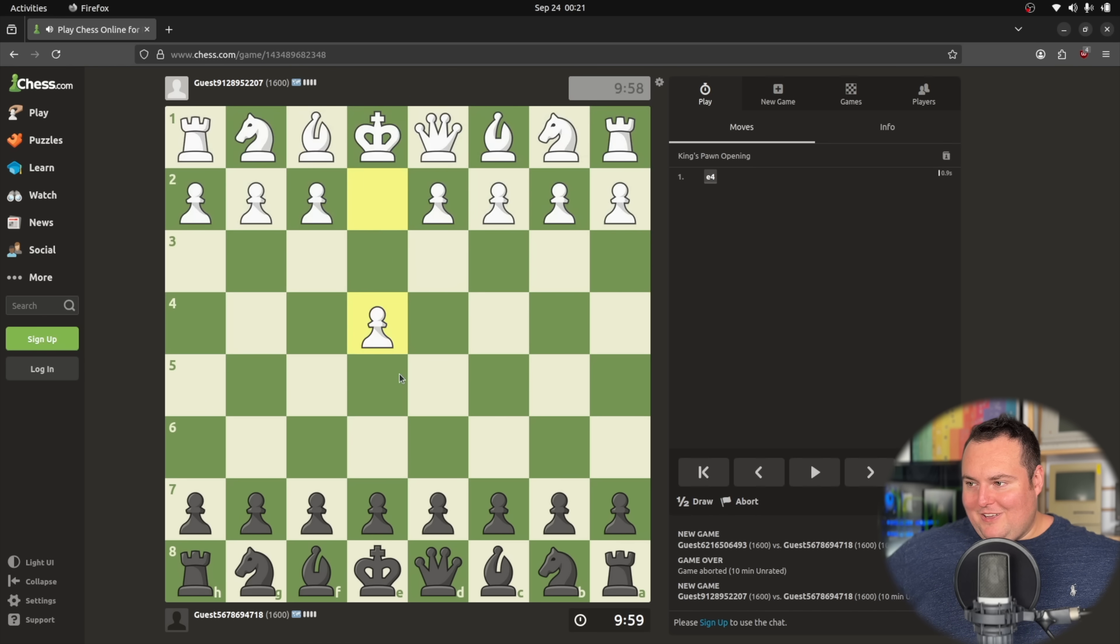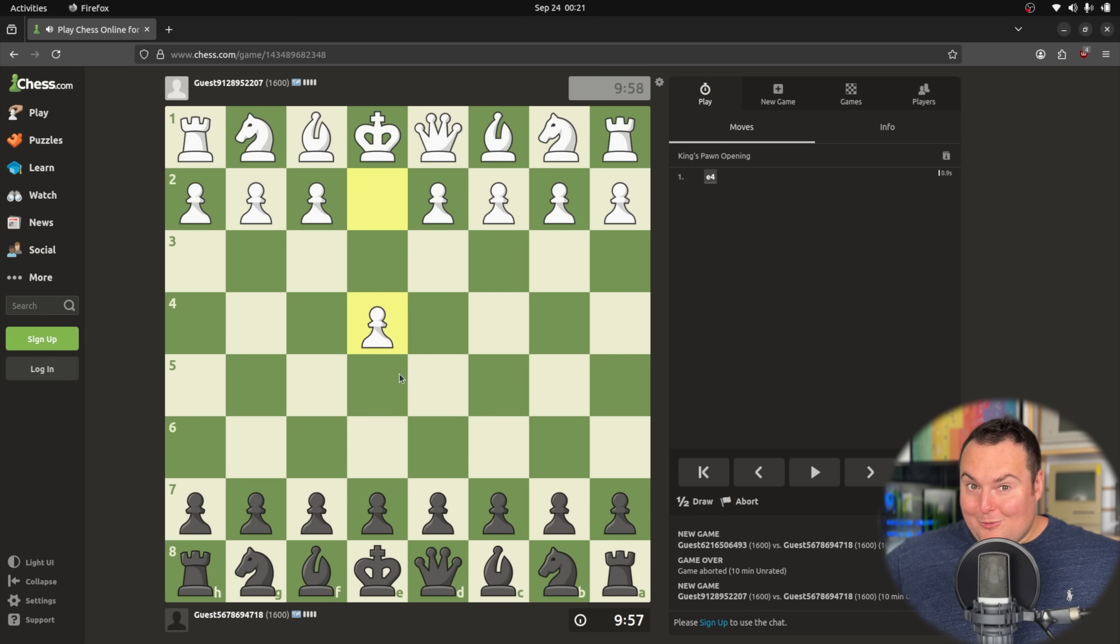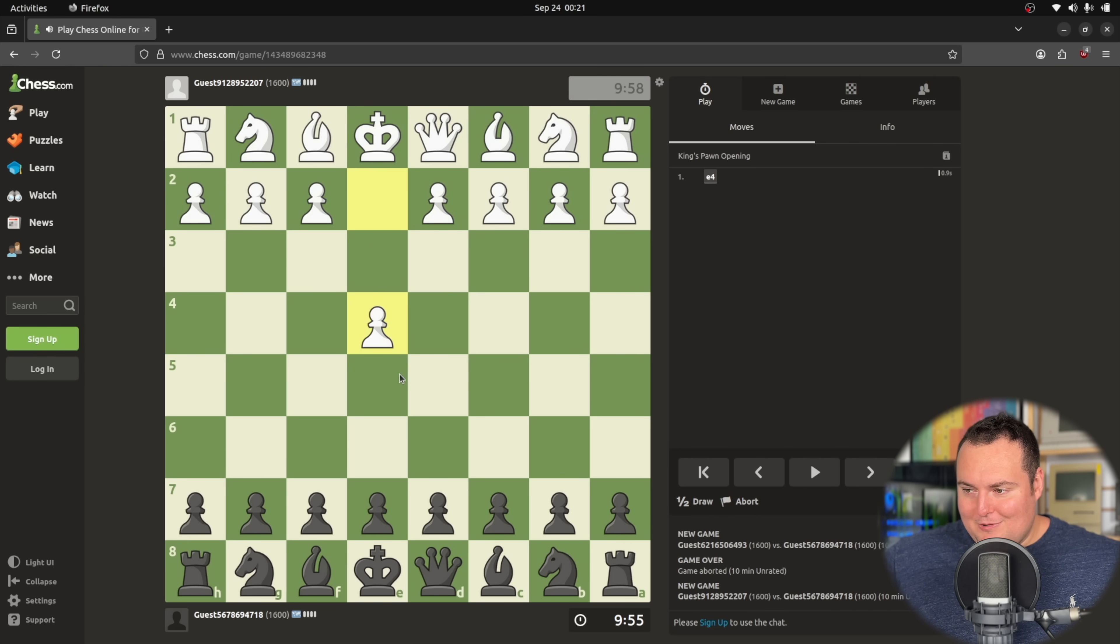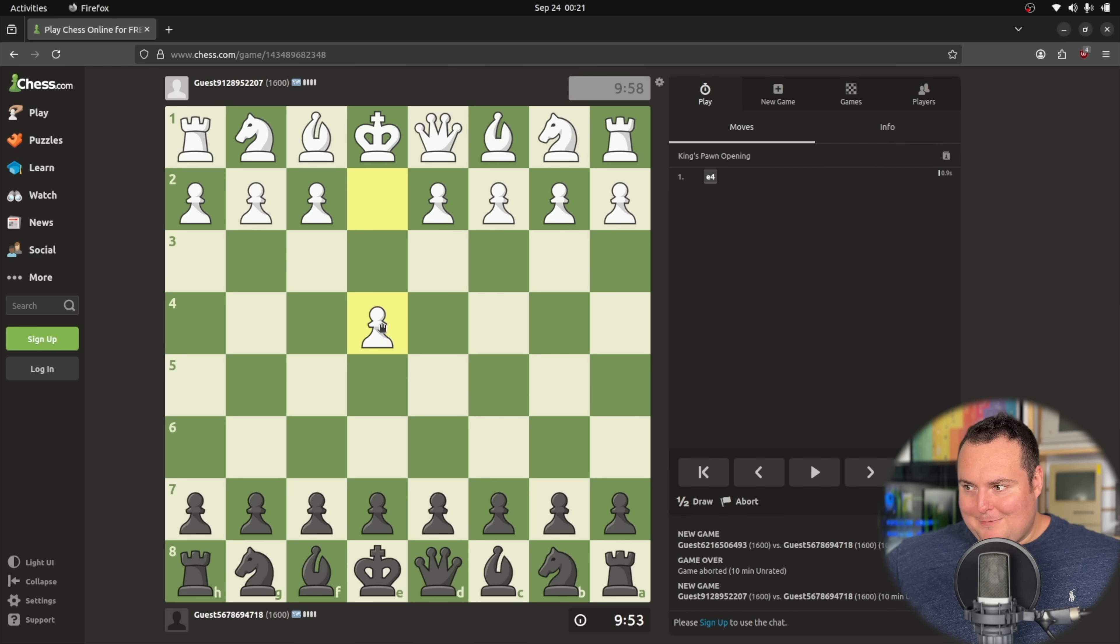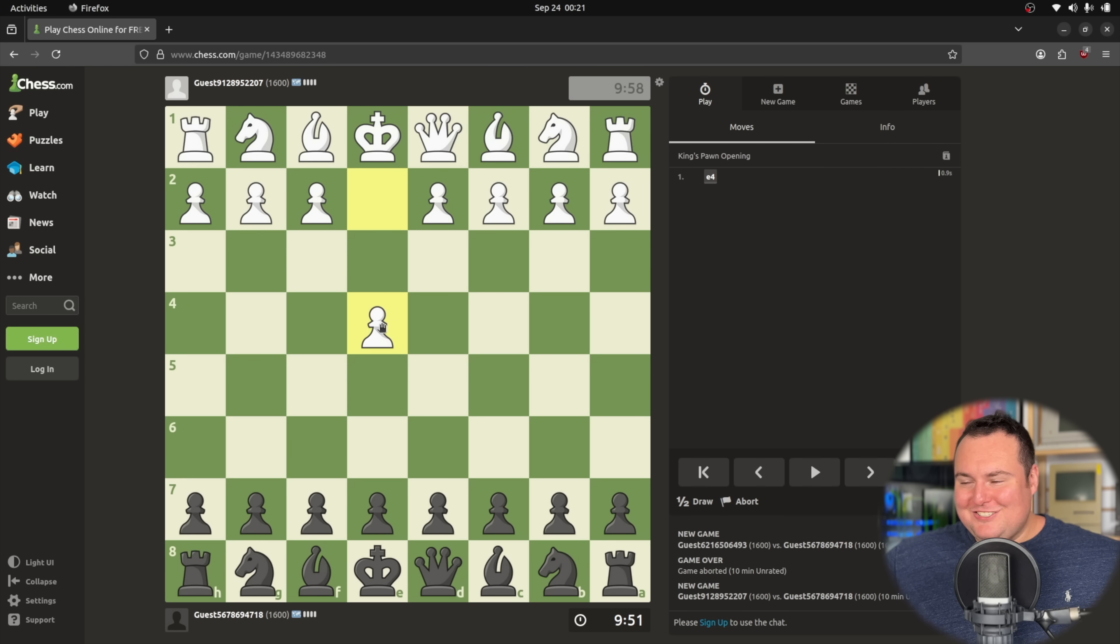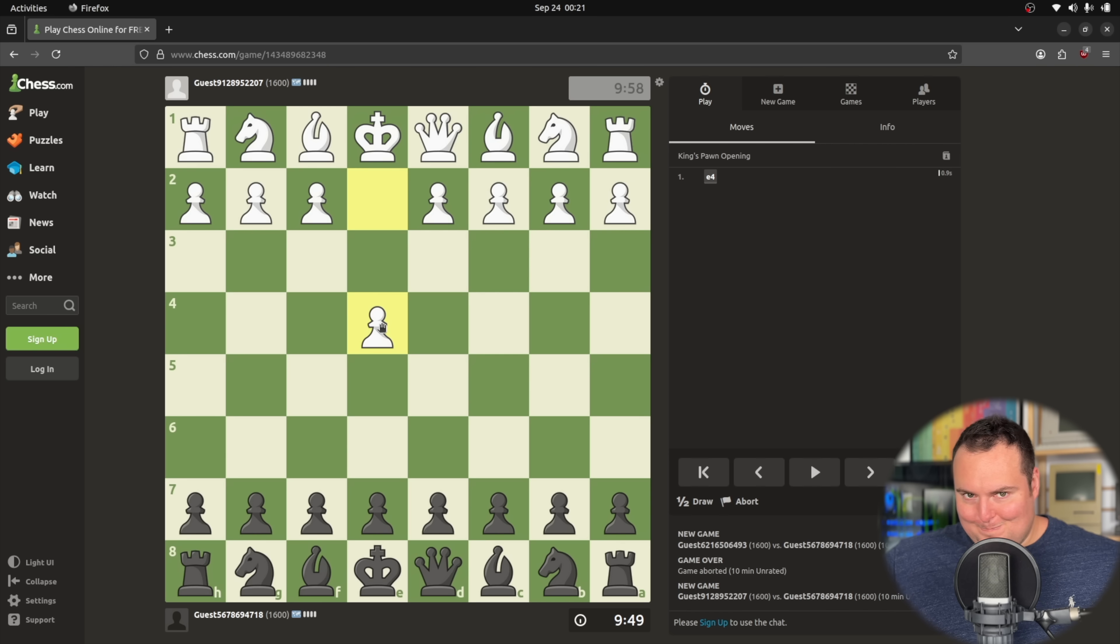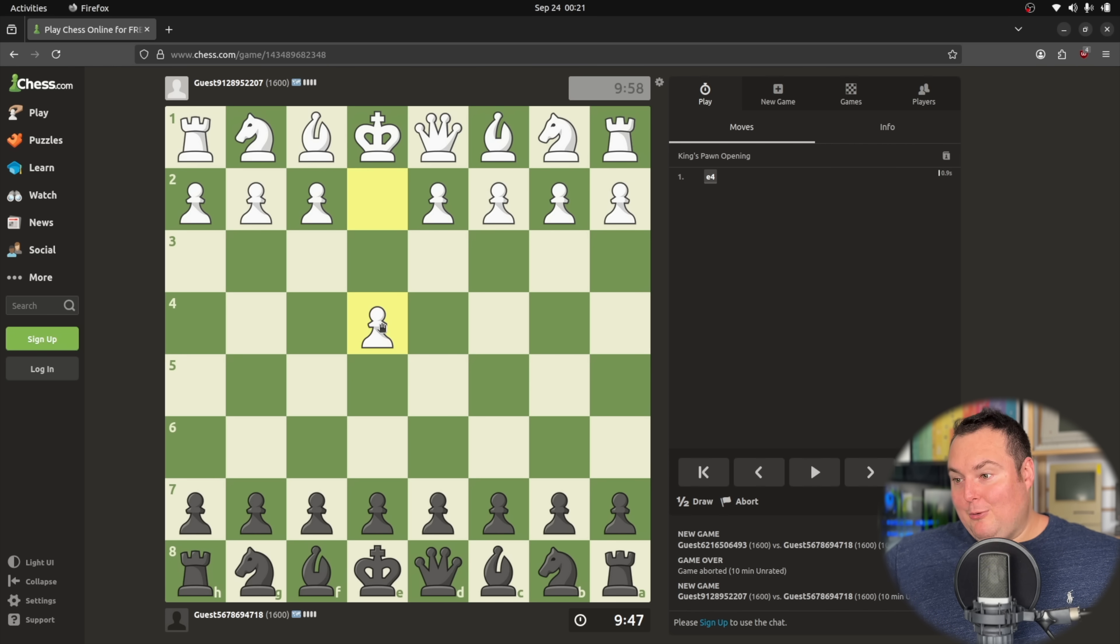Hopefully, so maybe it will understand that they moved first and try to move a black piece, but nope. It's just trying to move the opponent's piece.